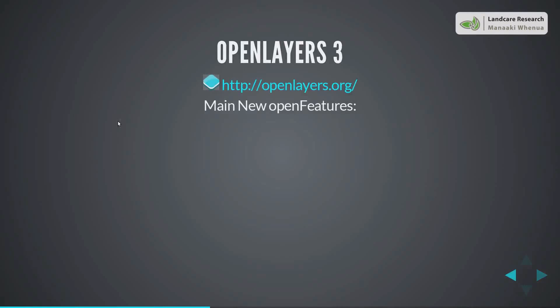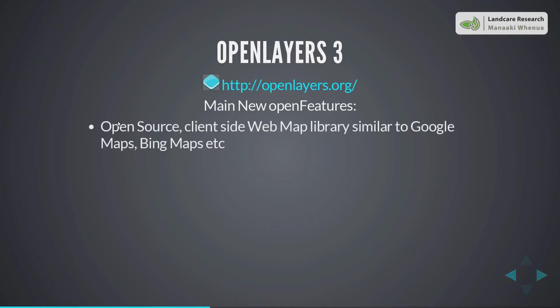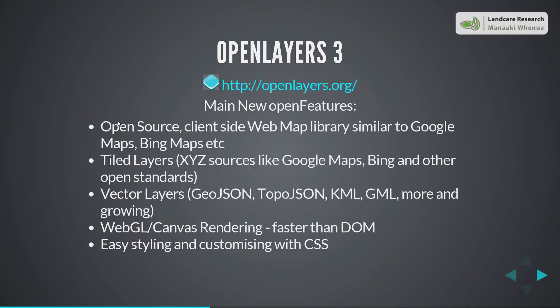Now I'm going to give a feature overview of OpenLayers 3 — some features that seemed new or important to me. OpenLayers is open source. It's a client-side web map library similar to Google Maps and Bing Maps. It's basically a way of displaying slippy maps on your PC, phone, or tablet in a web browser. Some of the main features include tiled layers with XYZ sources like Google Maps, Bing, and other open standards.